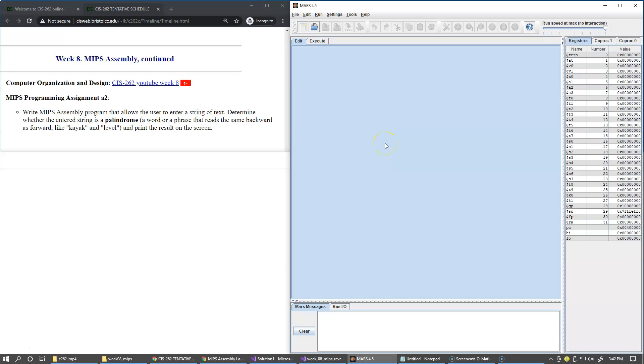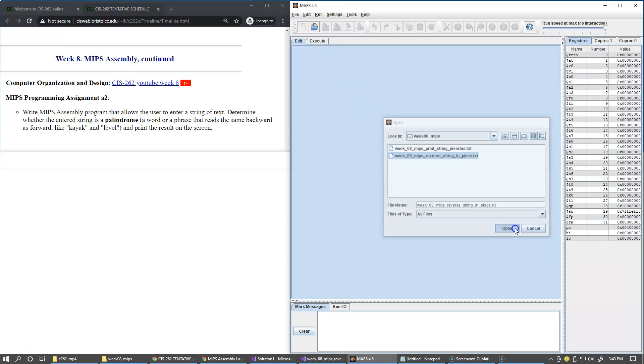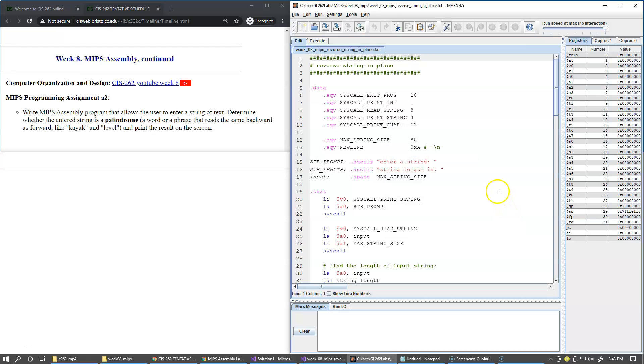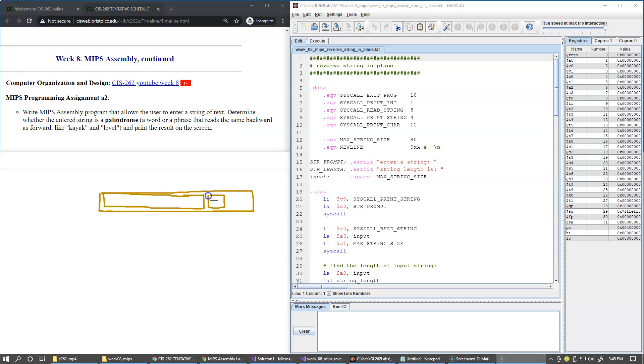I'd like to show you another demonstration program which reverses a string in place. The way it works is that we get our input in our input buffer. We determine the length of the input excluding the zero terminating character.